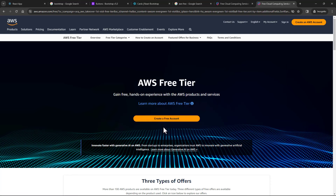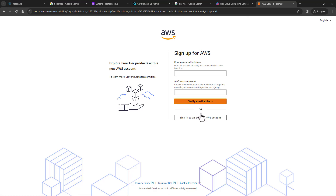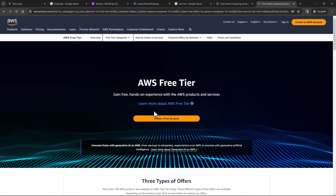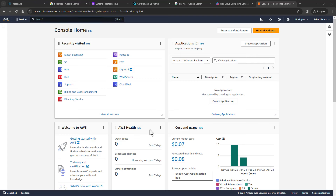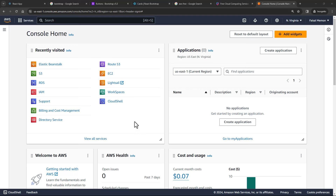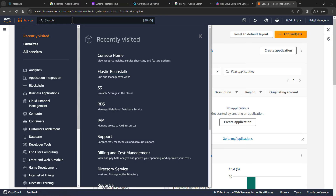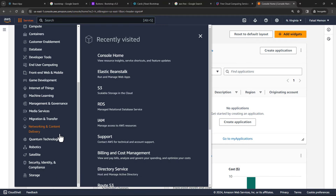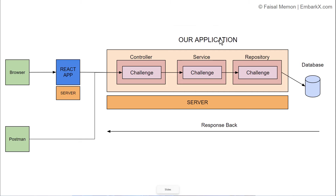The account creation process is fairly simple — you will be asked for some information about yourself. If you have an existing AWS account, you can sign into that. After signing up, you're going to be presented with the dashboard. You will have different services accessible over here and you can search for services from the search bar. But before playing around with the AWS console, let us switch over to the presentation and understand what's happening with our application.